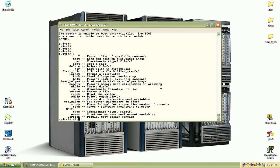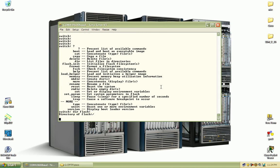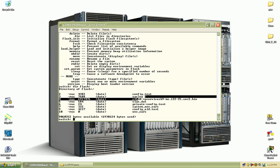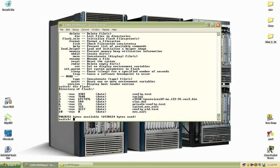If I do a directory of flash, you can see all the files listed there. So we've got our config.txt, our syslog file, we've got our image, the VLAN information file there, and some other miscellaneous files listed down here.